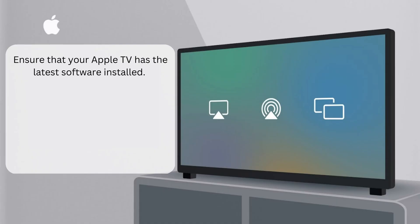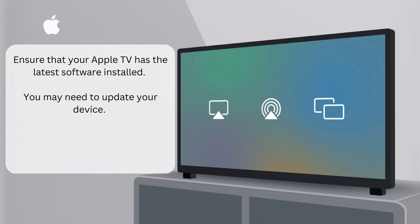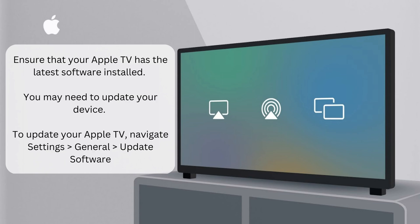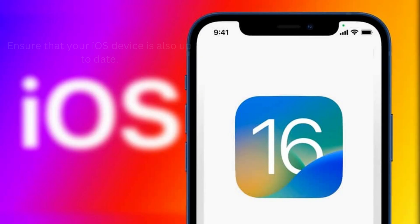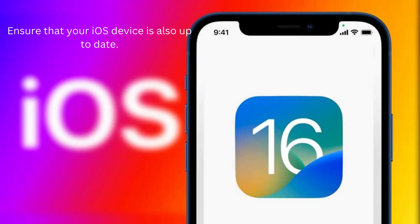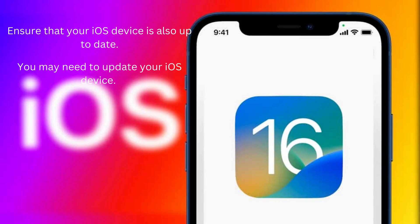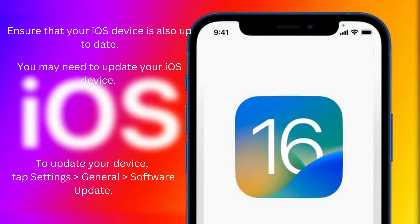Ensure that your Apple TV has the latest software installed. You may need to update your device. To update your Apple TV, navigate to Settings, General, Update Software. Ensure that your iOS device is also up to date. To update your iOS device, tap Settings, General, Software Update.